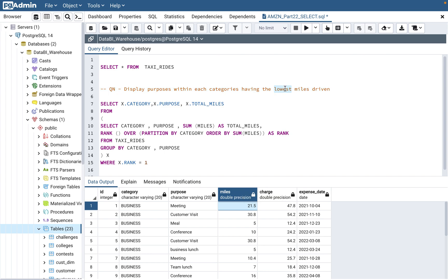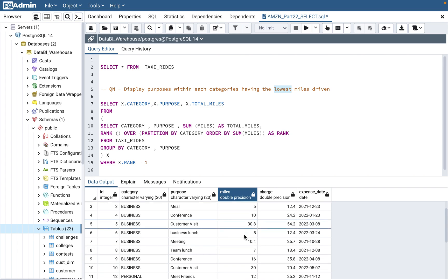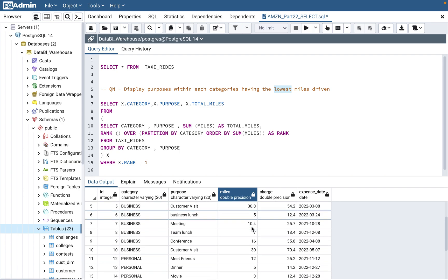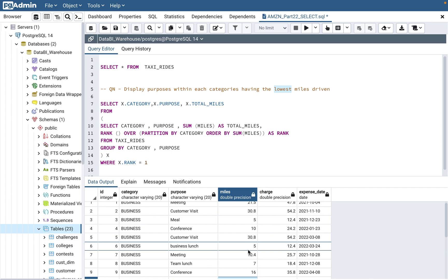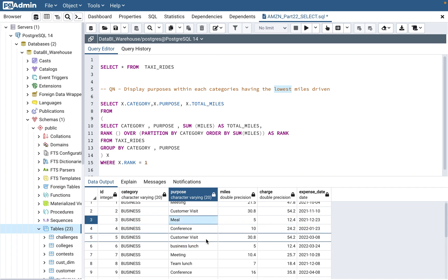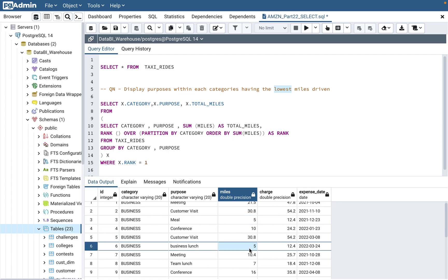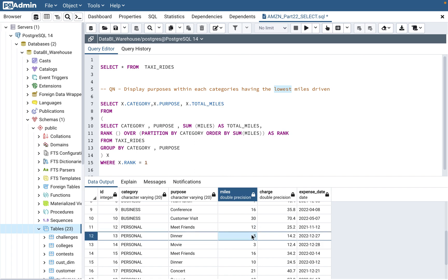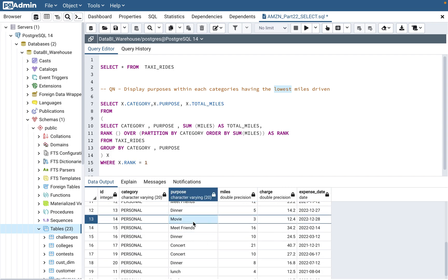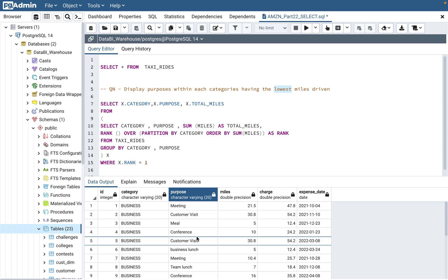After you do the total, you find the lowest mile. In the business category, 5 is not the lowest — you have 2.5. And both meal and business lunch have the same miles driven, so both should be displayed because you can't just show one. Within the personal category, you have values of 12, 5, and 3 — so 3 is the lowest, and only movie will come. So in business, 2 rows will come; in personal, only 1 will come. To find this, you need to use a rank function.